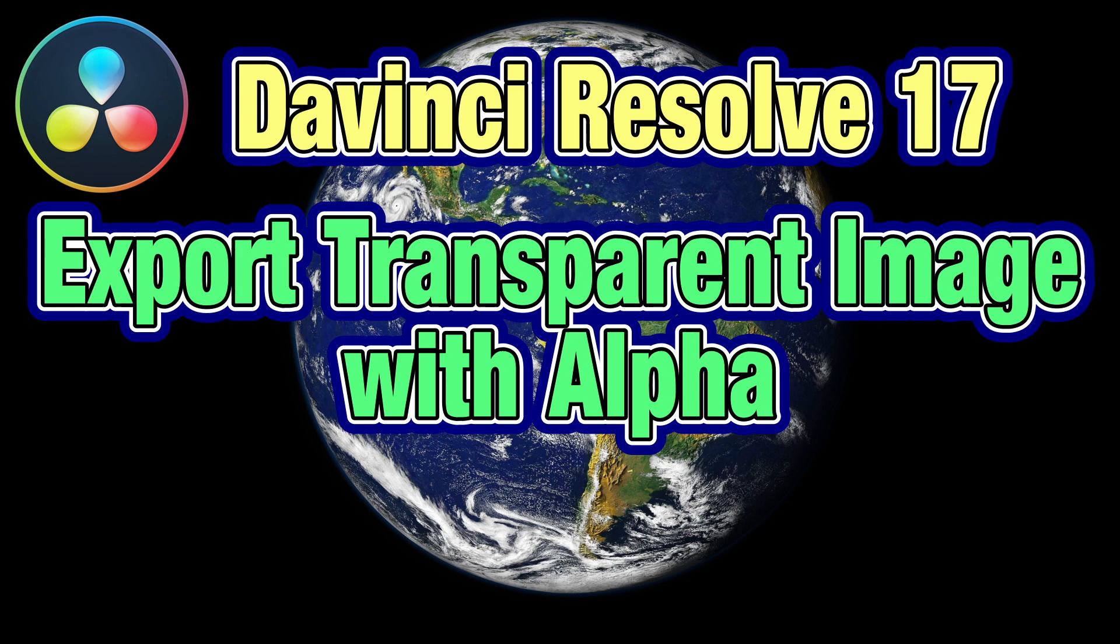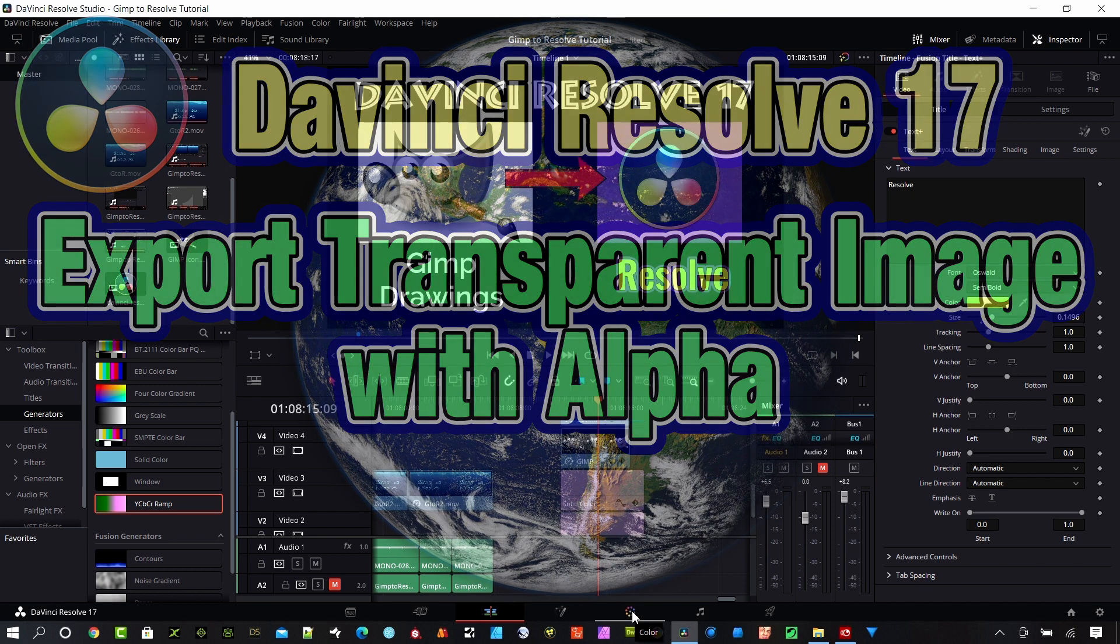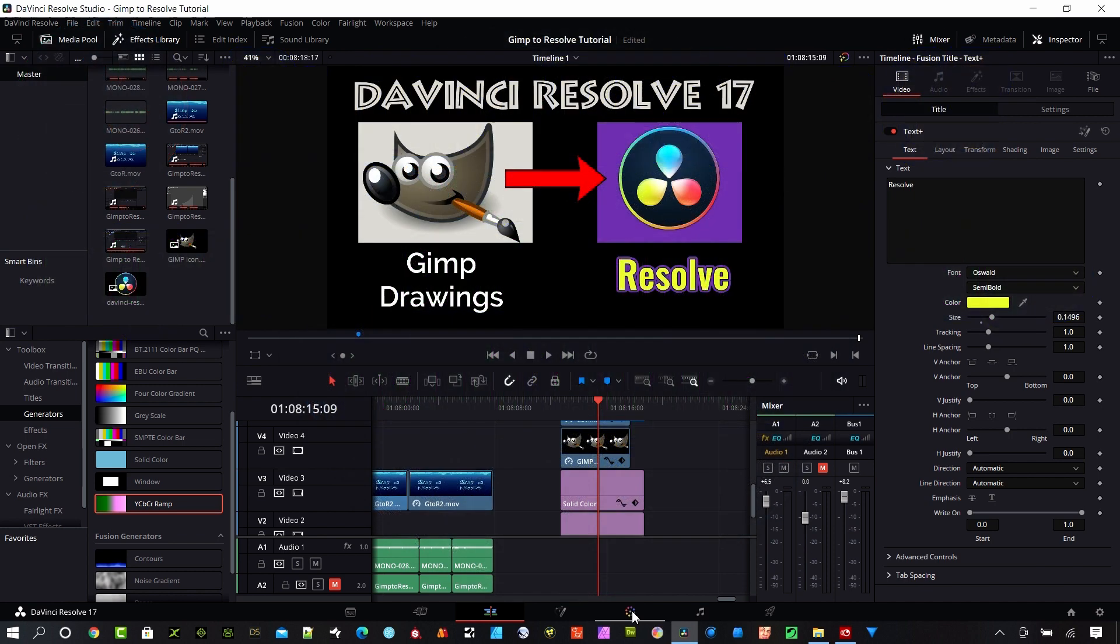Hey everybody, today I'm going to show you how to export an image from DaVinci Resolve and it's going to have a transparent background. There's a little trick to do this.